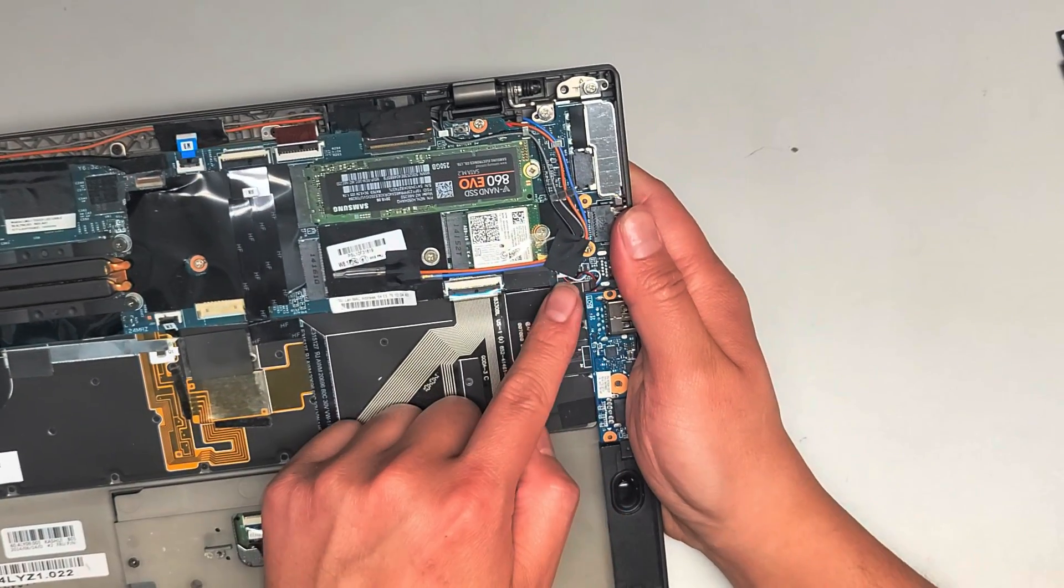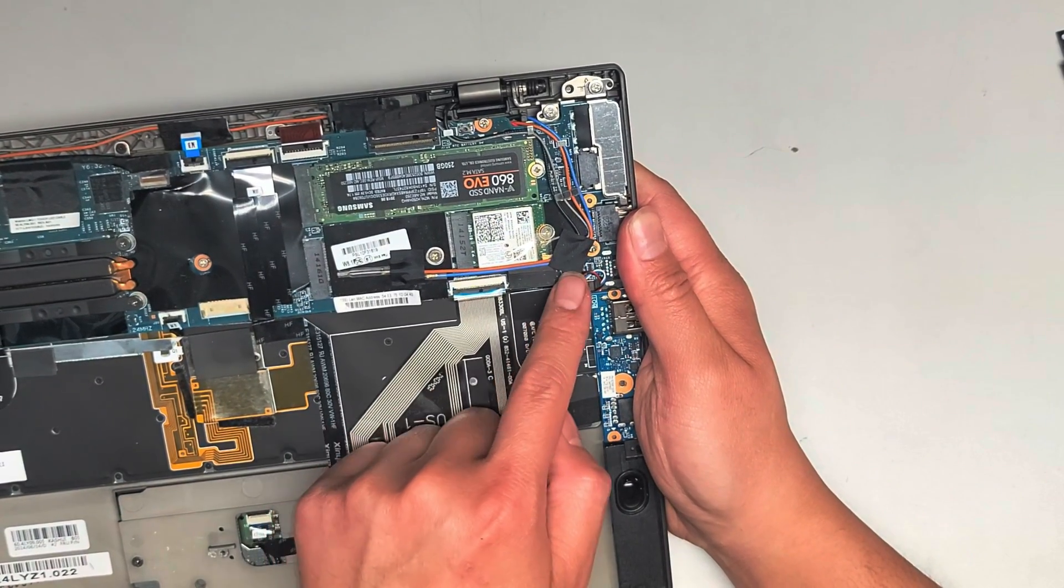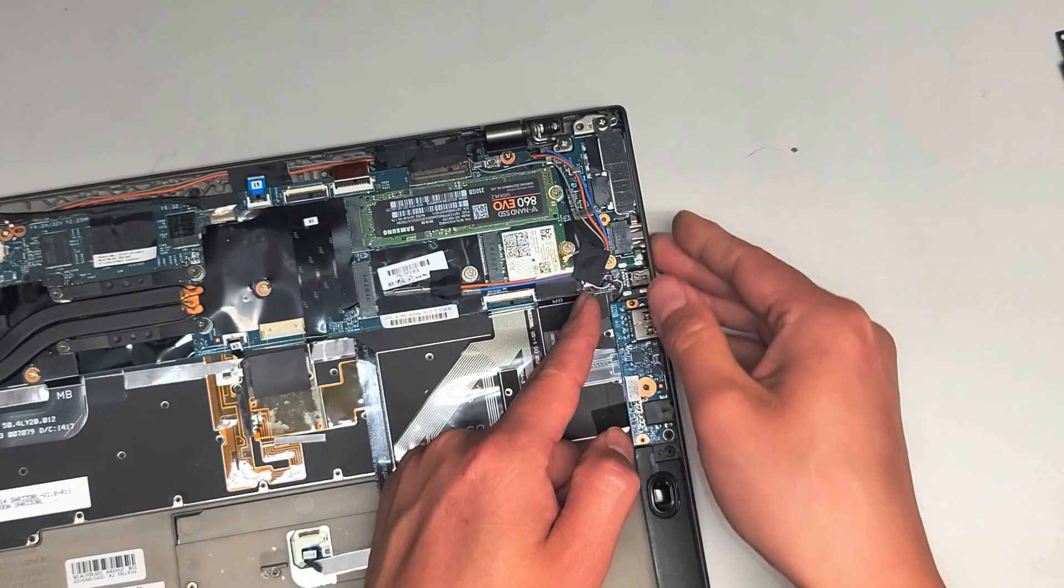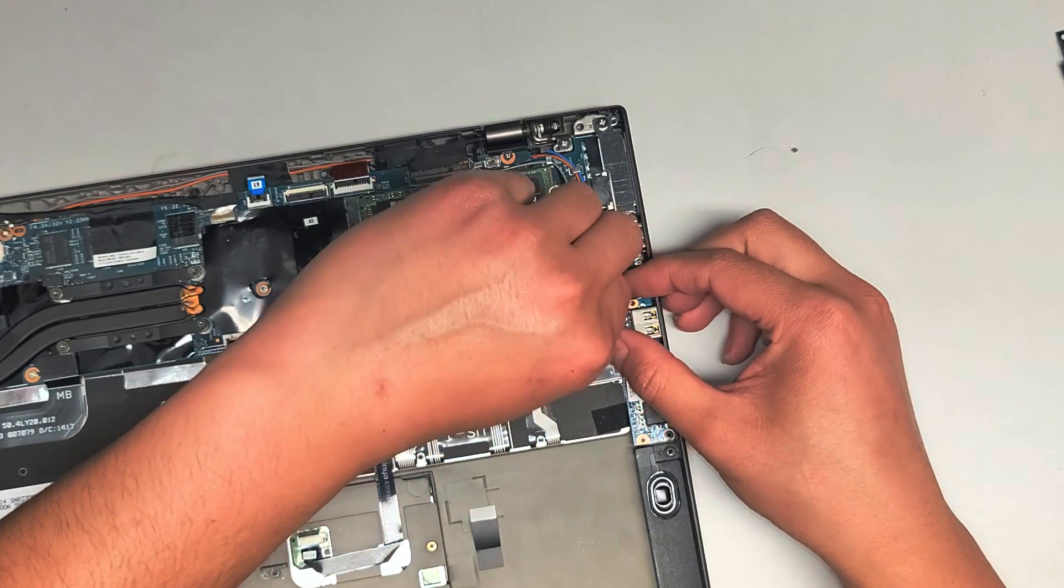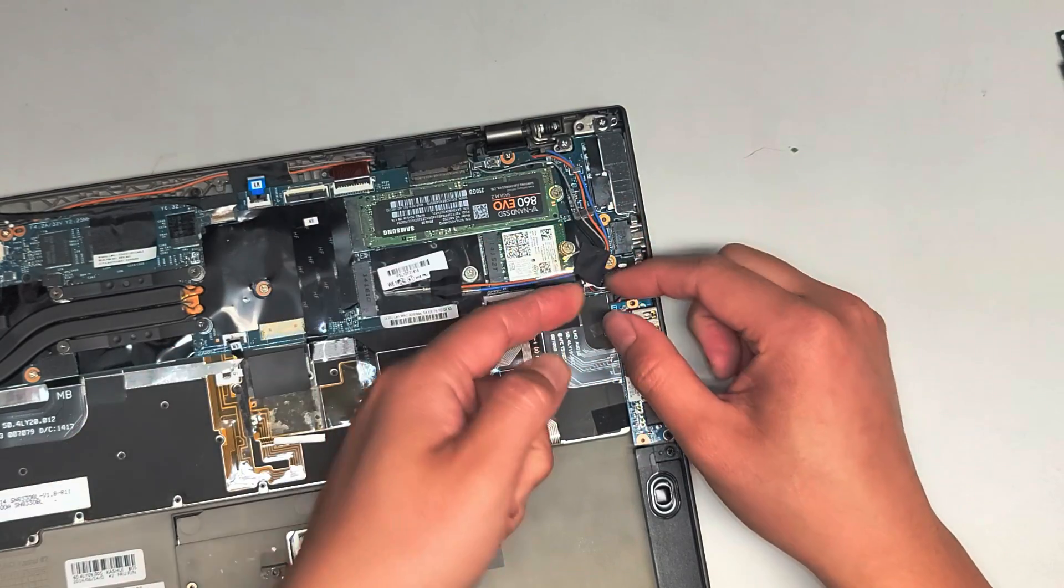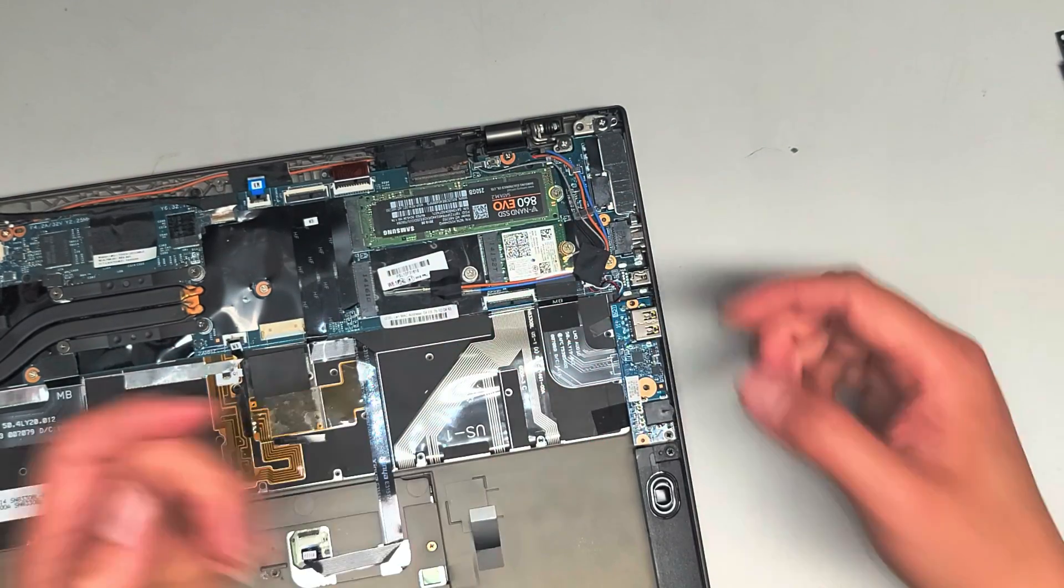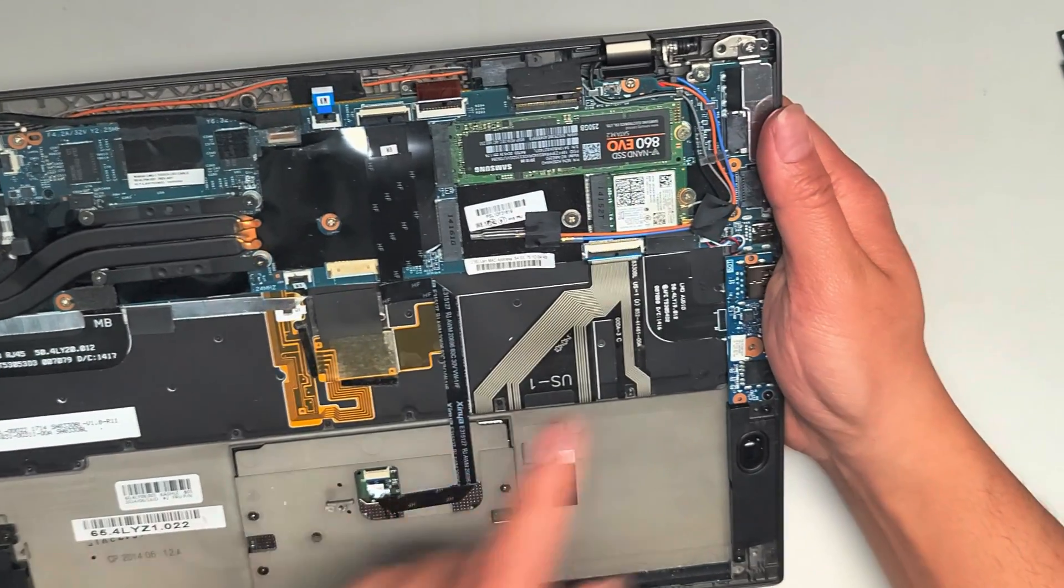You got the connector for the speakers going under here. This comes out just like the battery. You just grab the wings. You'll have to remove the tape, of course, but you grab the wings and you kind of just wiggle it and pull it back. I'm going to leave that in place.